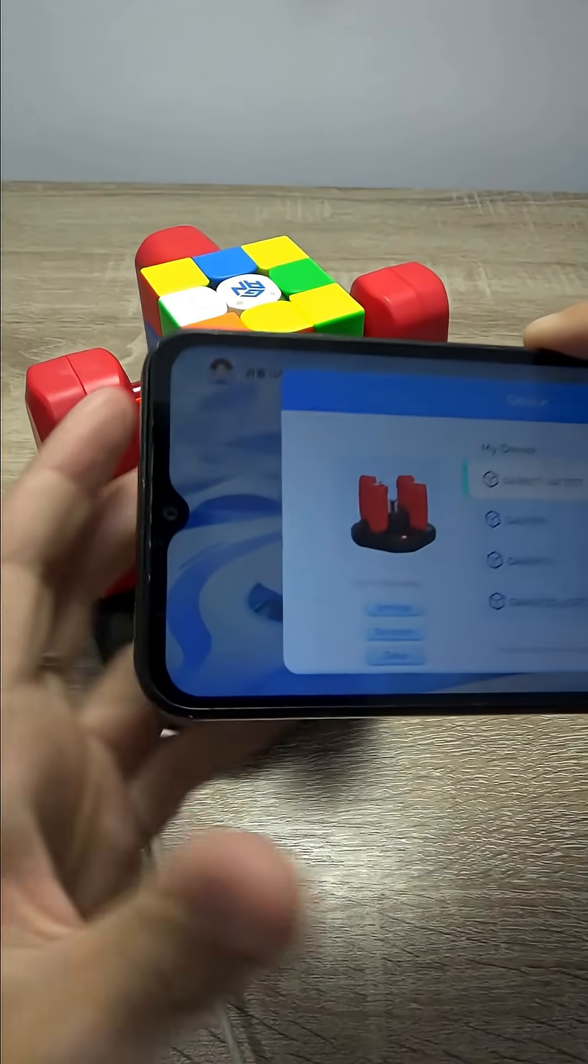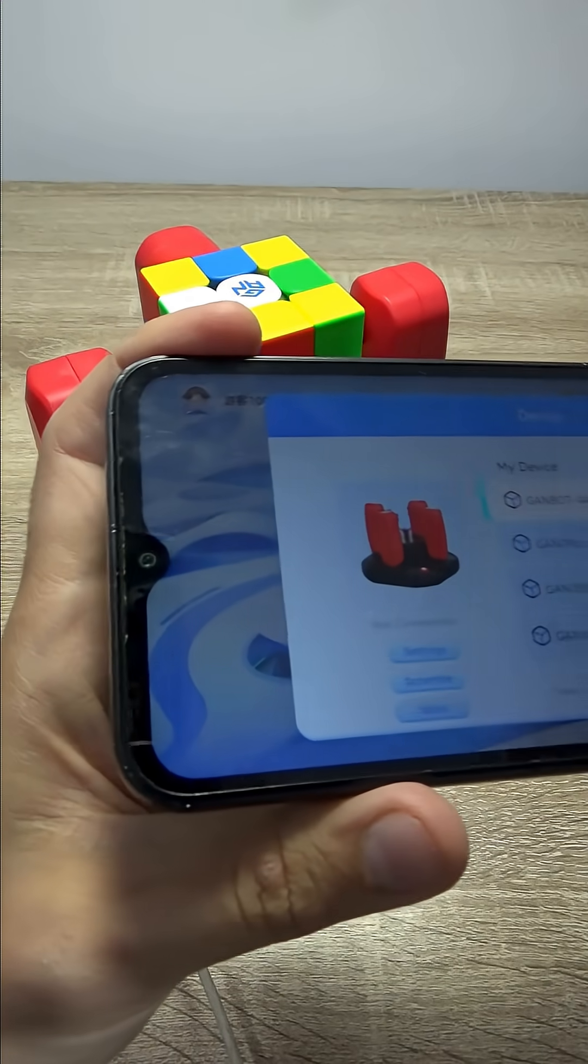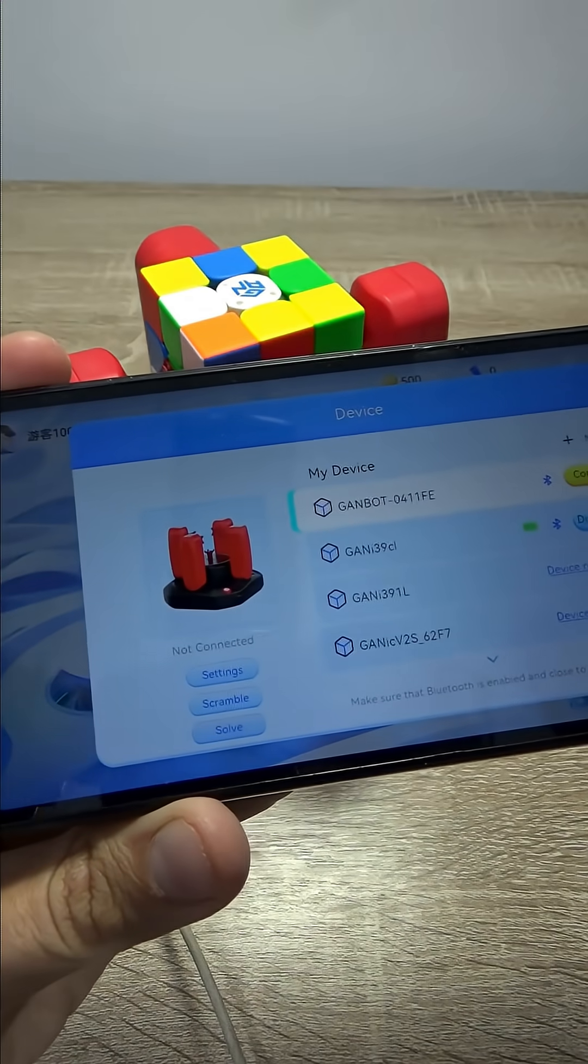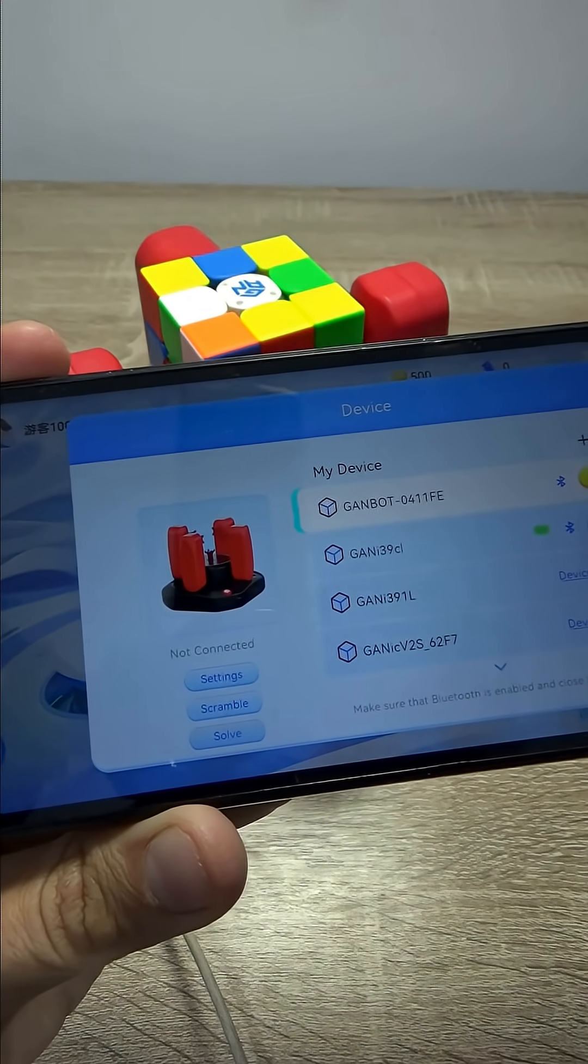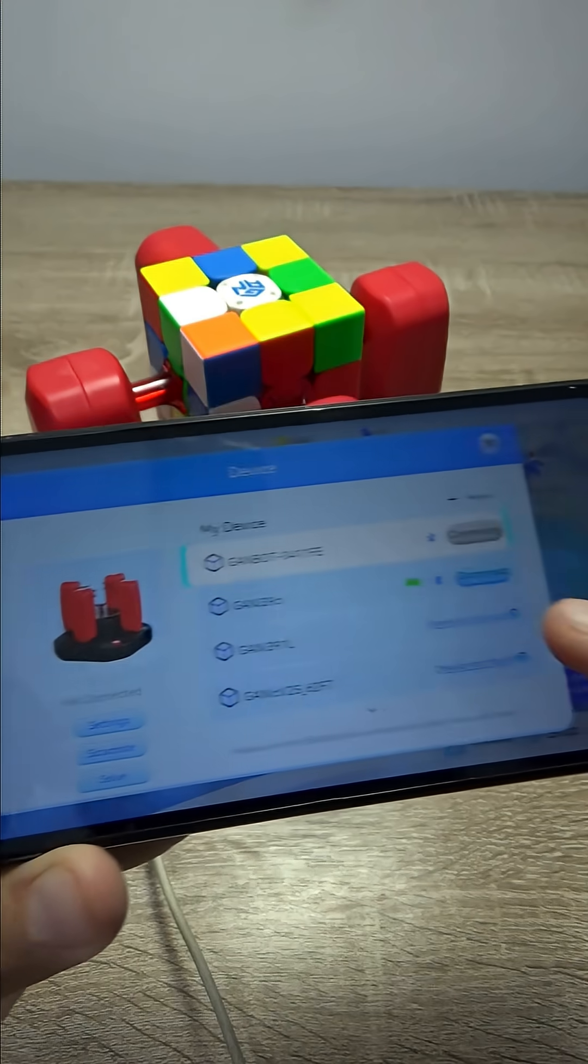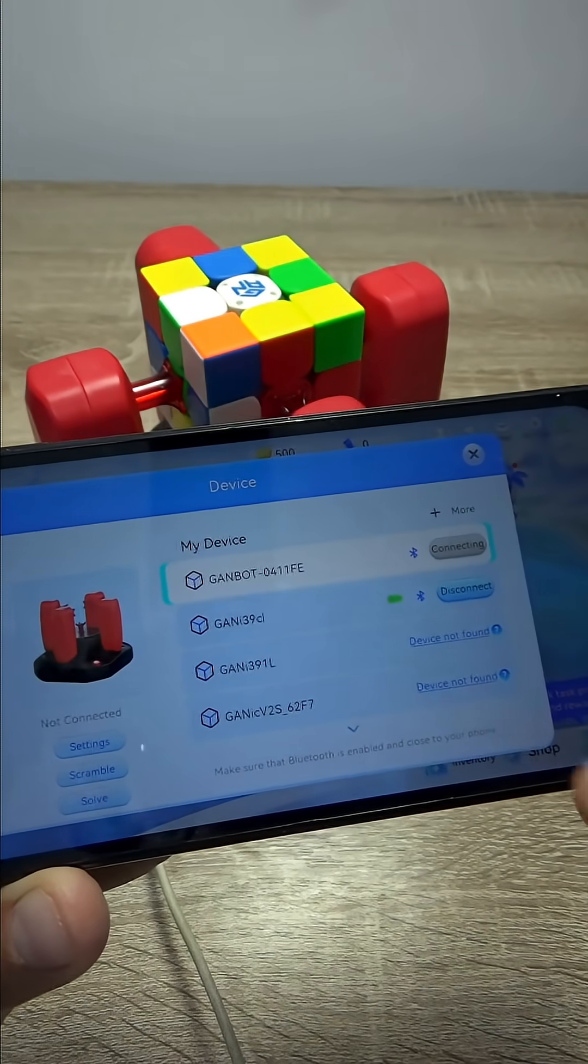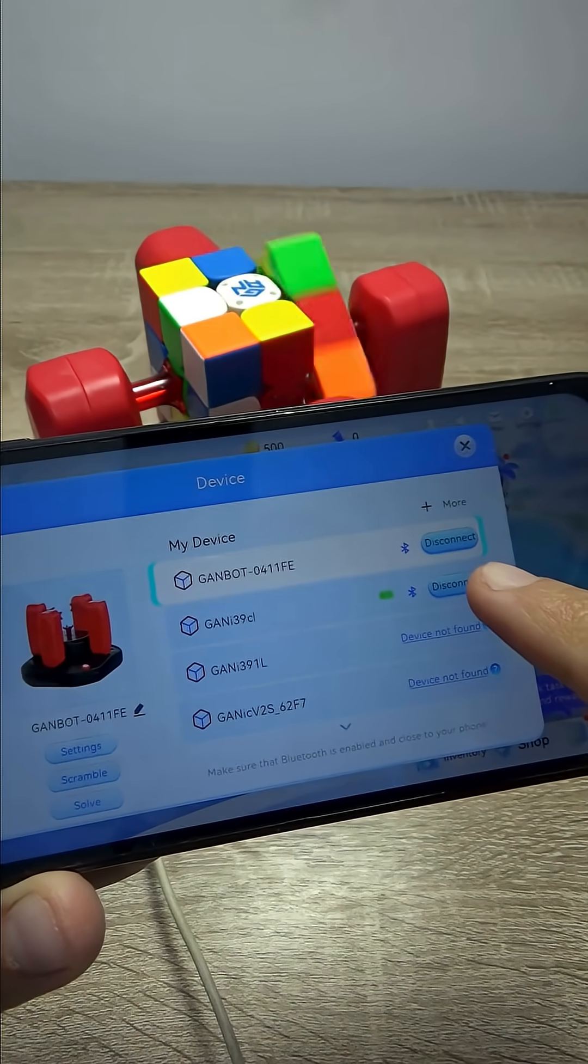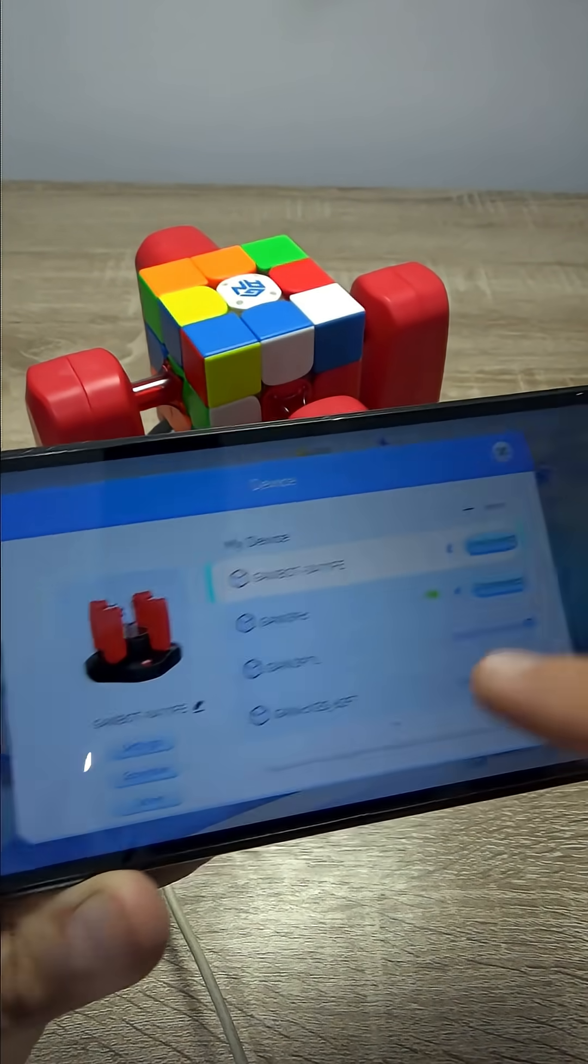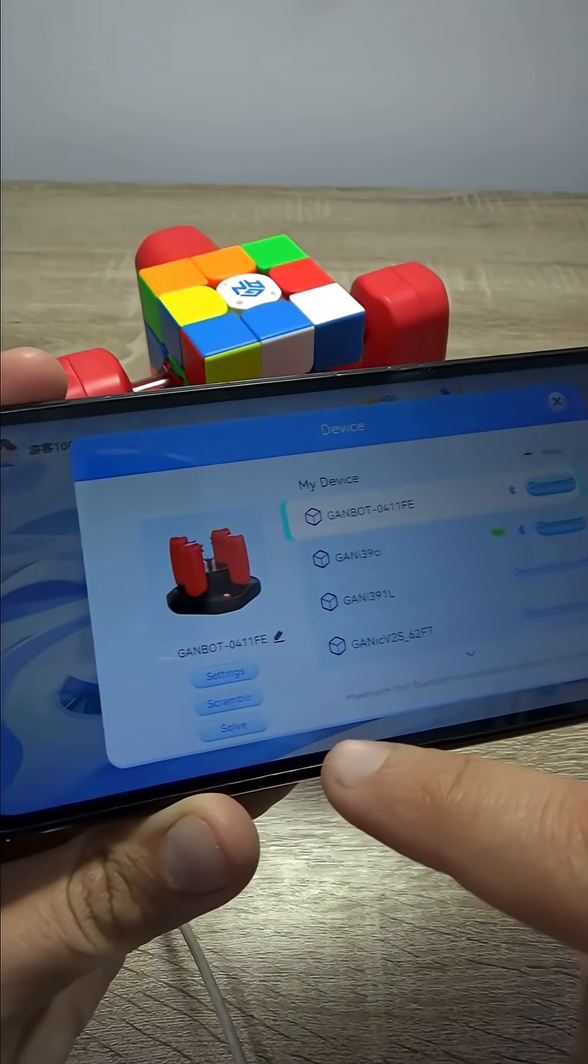But if you want to solve it, you have to press the solve button on the app here. Look at this. GAN bot. 'Hello. I am GAN Robot Arthur.' Perfect. We connect it to the app.